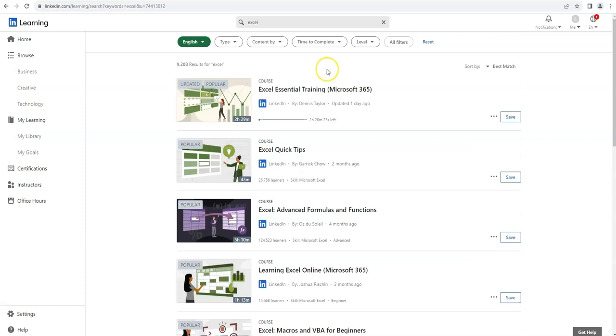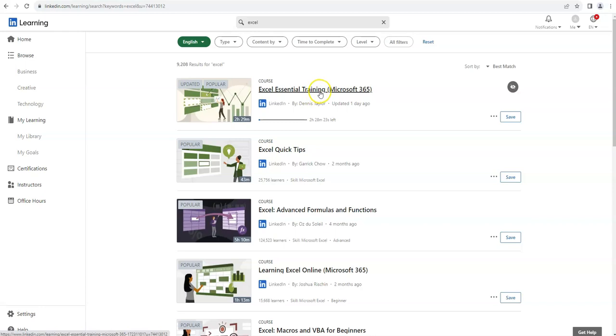So to start here, I have searched for Microsoft Excel courses and I'm going to select a course to go over the general features you will find in courses on LinkedIn Learning. Let's click Excel Essential Training.